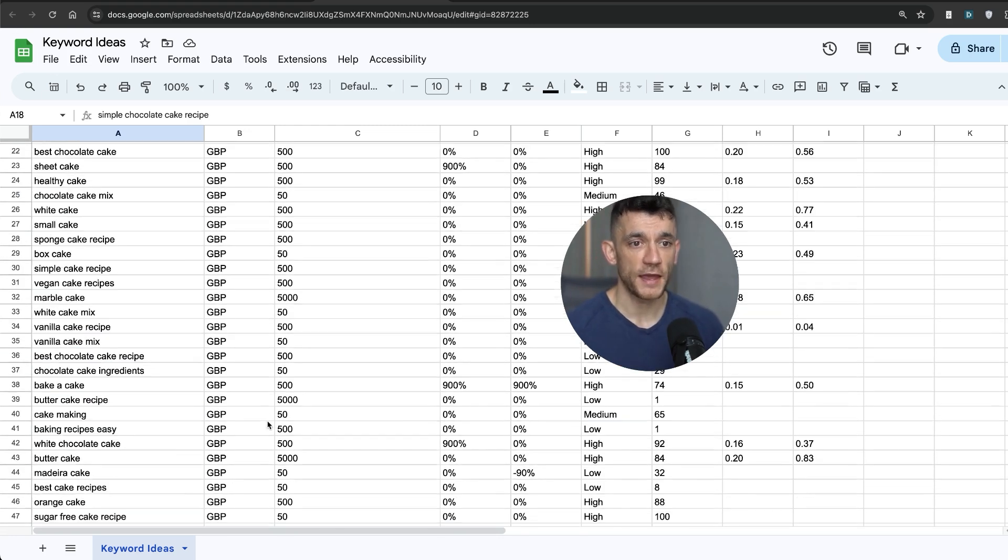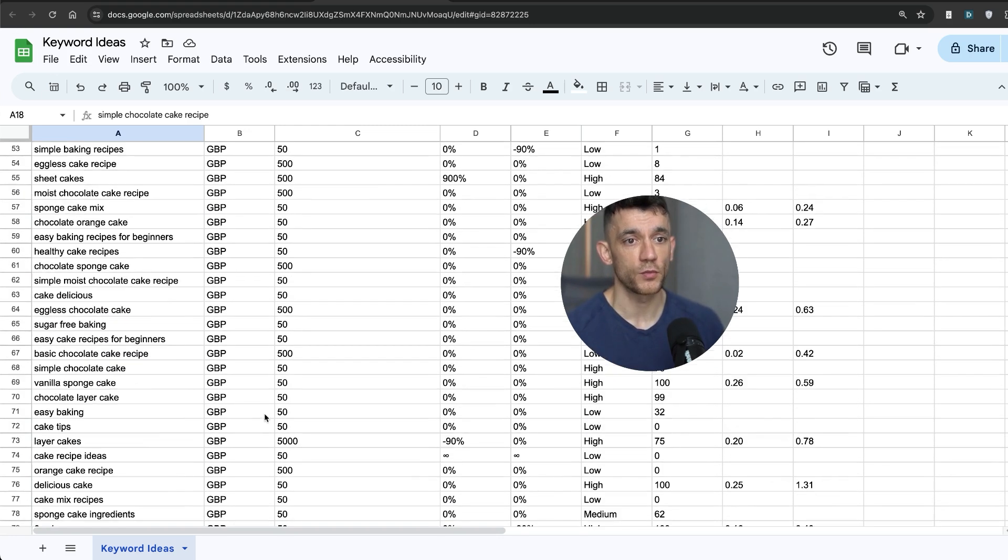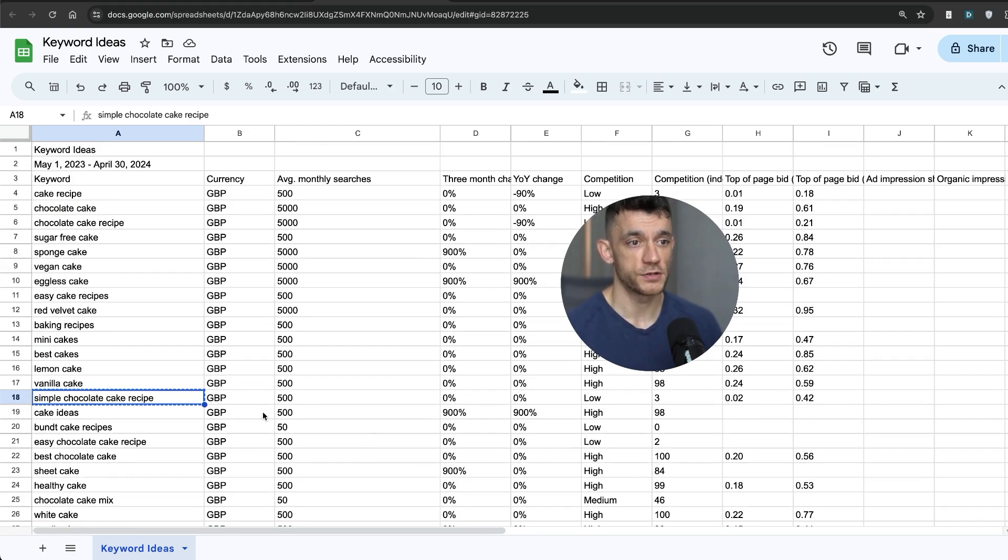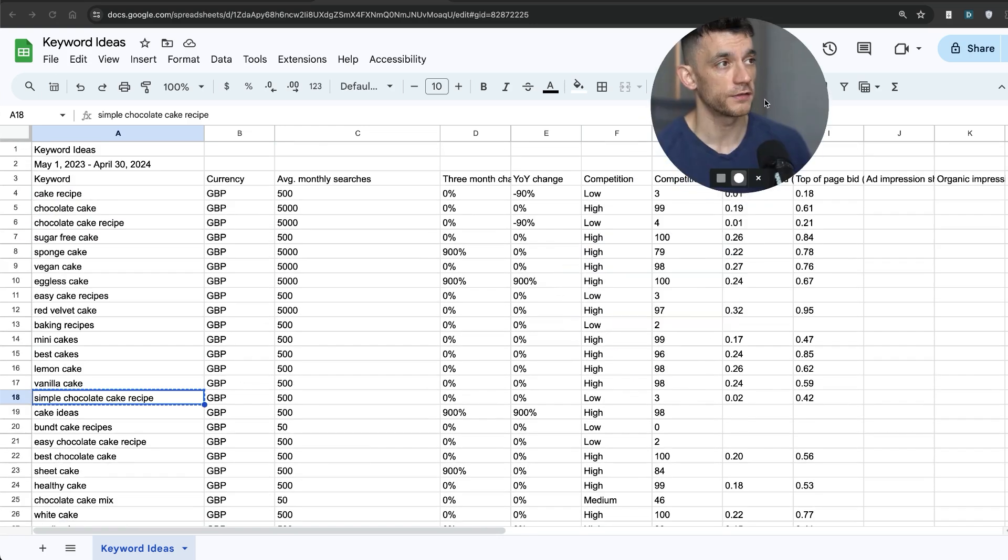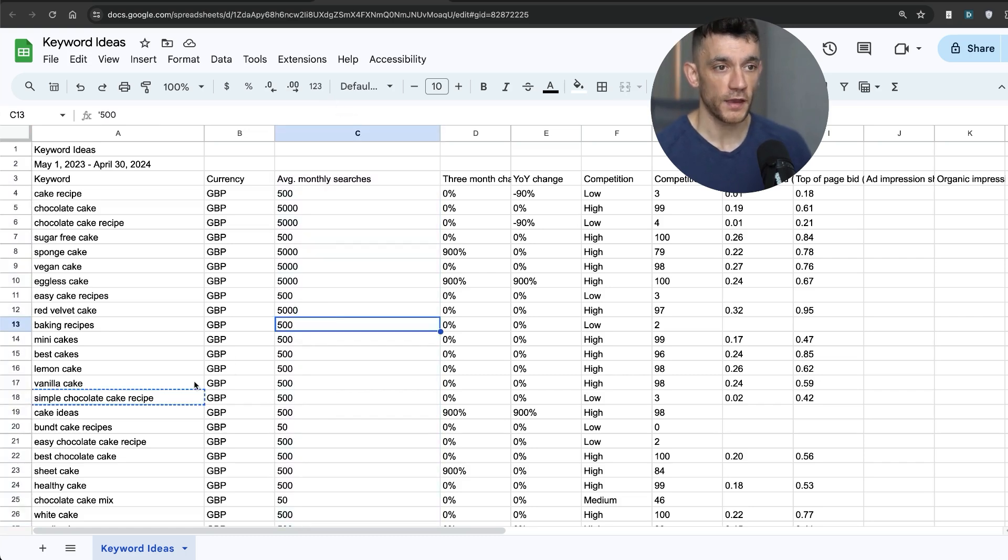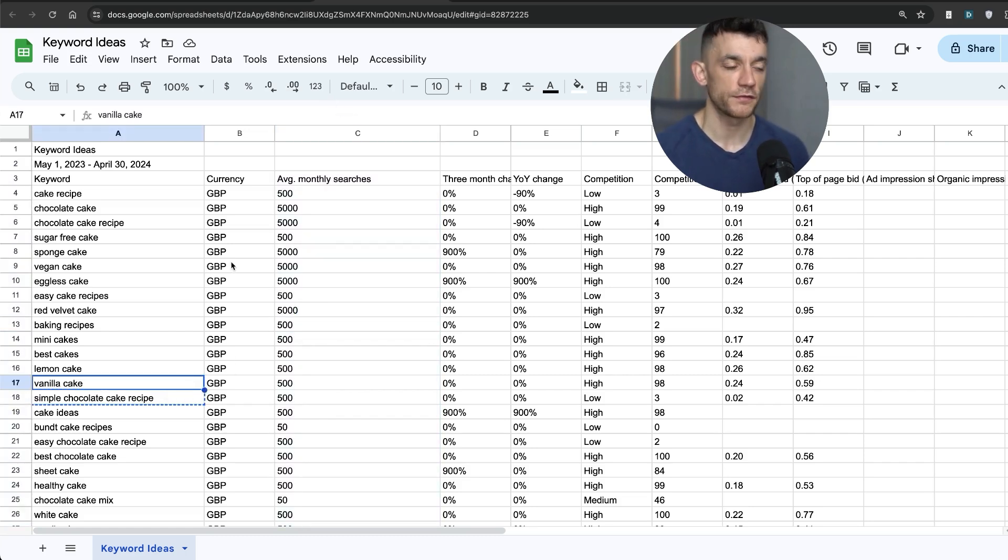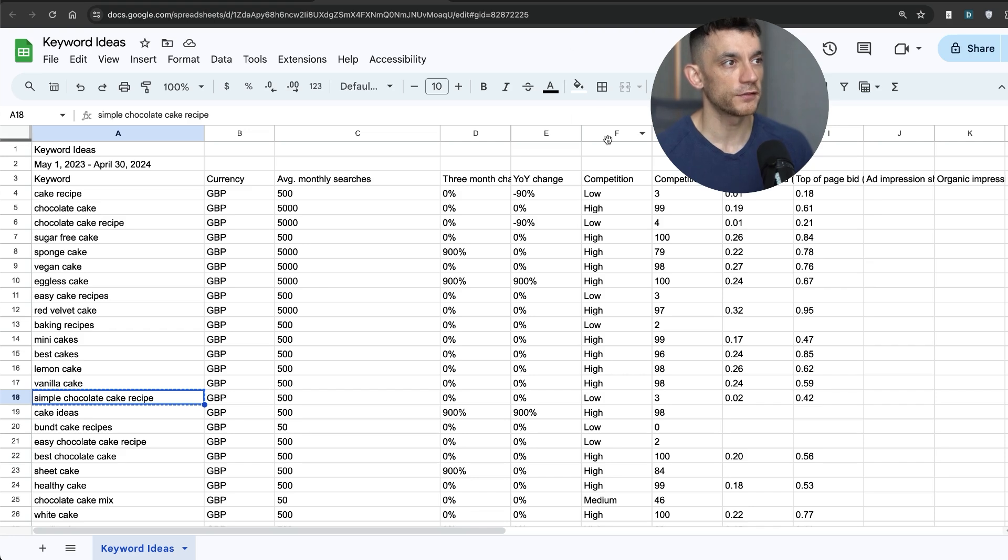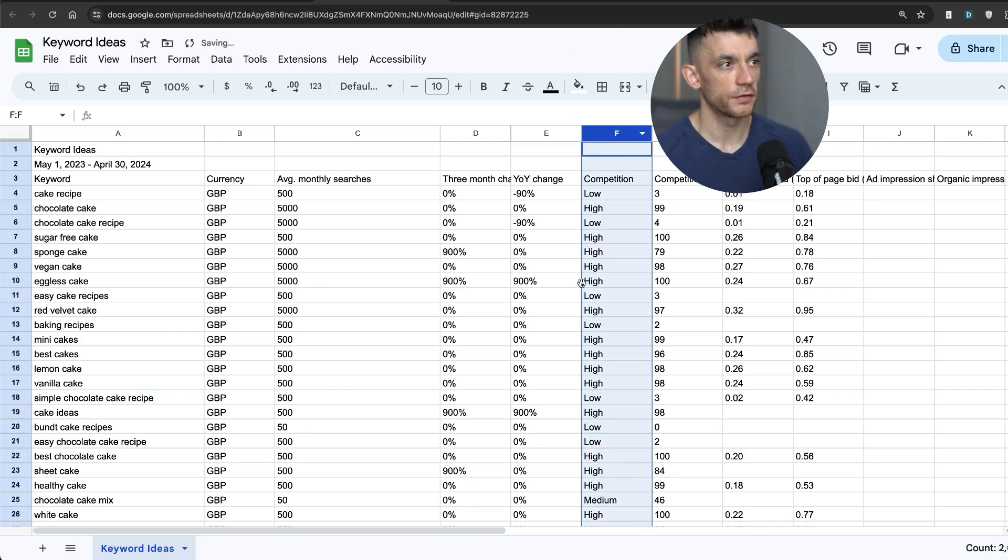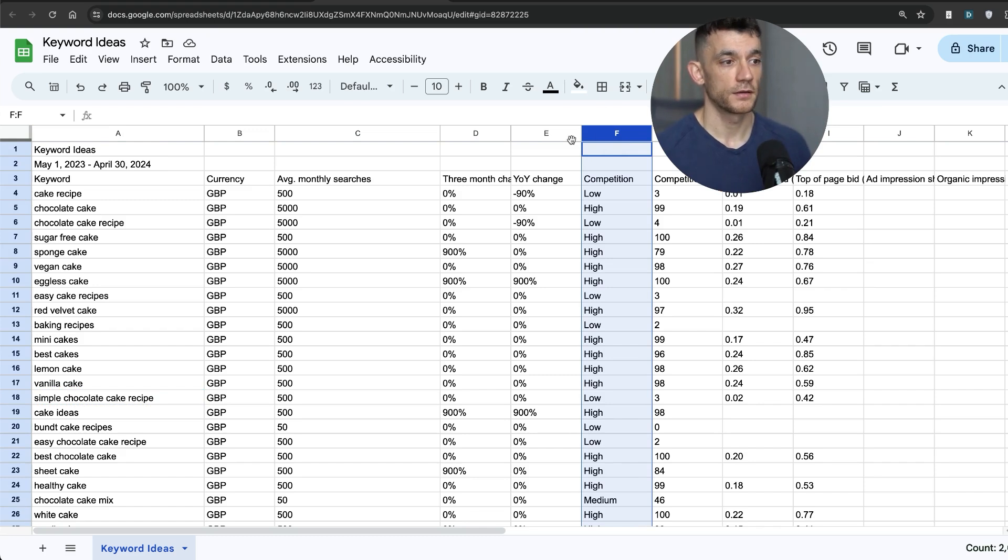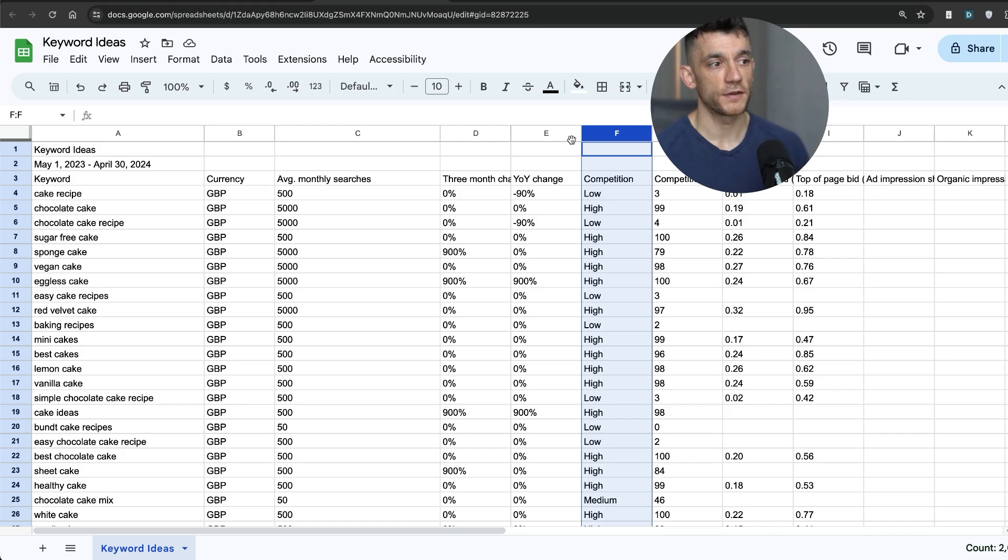So you don't need to create pages around every single one of these, just focus on the best opportunities. How do you know what the best opportunity is? First of all, you can look at the monthly searches. Secondly, you can figure out what's the most relevant. And thirdly, you can check how competitive that particular keyword is. But if this column, the competition score is based on PPC, not organic, then let me show you a better way to figure out what's actually low competition, high competition in the SERP results.